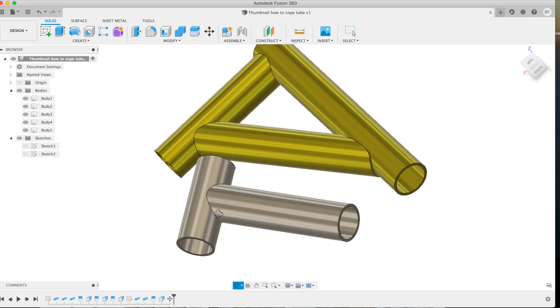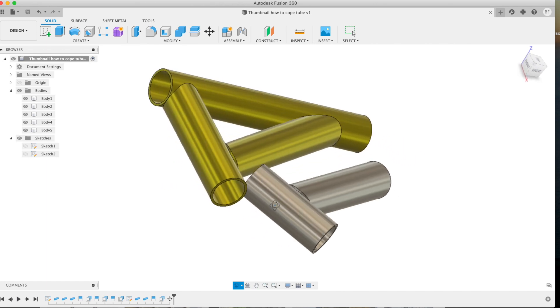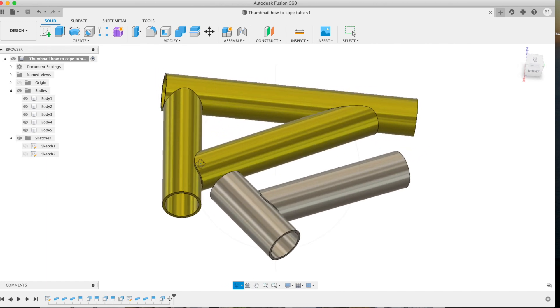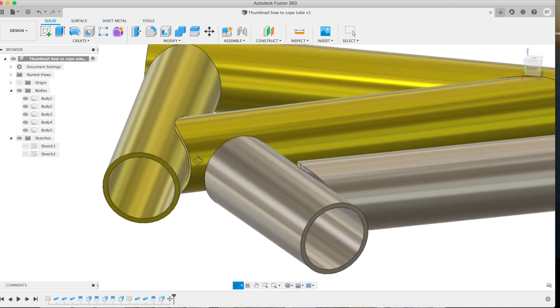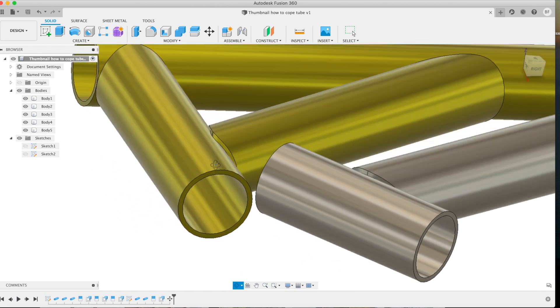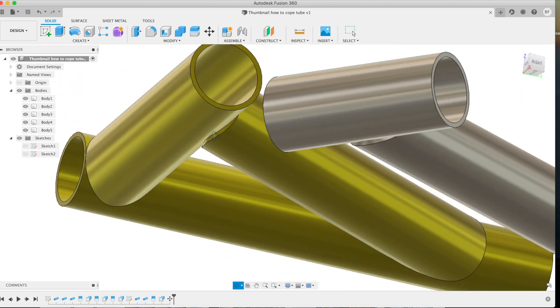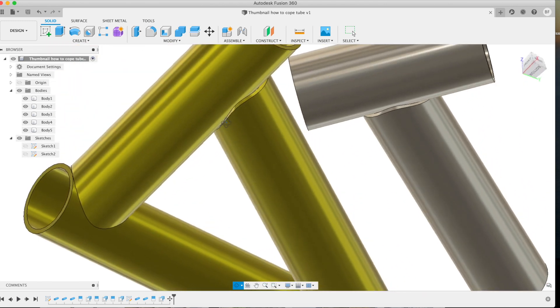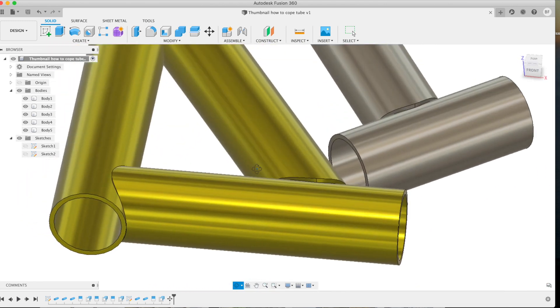Basically what we're looking at here is a couple of pieces I drew earlier. This is just a couple of tube assemblies with some coped joints. If we look in a little bit closer here, you can see that the cope is normalized.